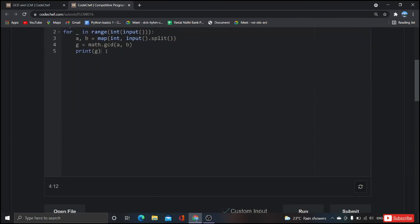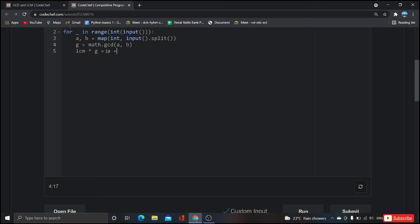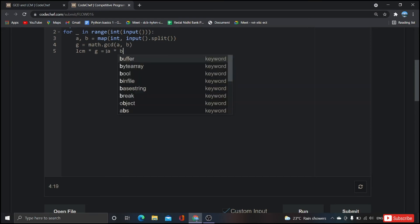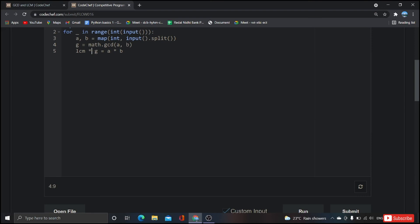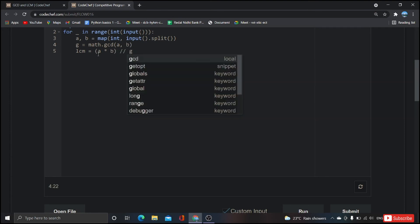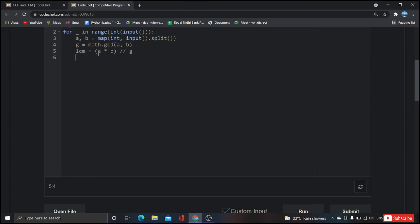Now it's time to get the LCM. We know that the product of two numbers is equal to LCM into GCD, right? So LCM into g, here g is nothing but GCD, equal to a into b. But in order to get LCM, we need to move this GCD to right side. If we move this particular variable to right side, it will not multiply, it will instead divide. So LCM equal to a into b divided by g. And we will get LCM value.